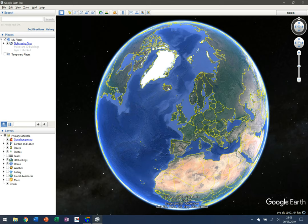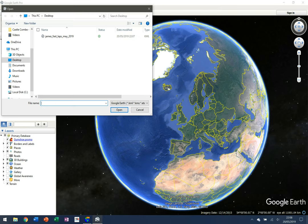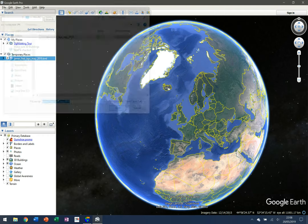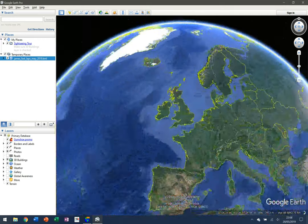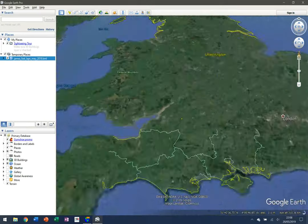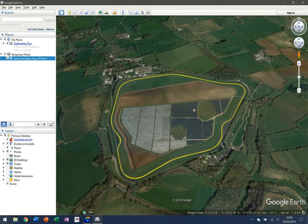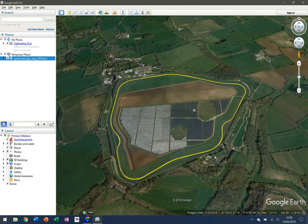Anyone who's used Google Earth knows you can zoom in on any particular location. But what I want to see is the race laps, so I'm going to click on File, then Open, and find 'James Fast Laps May 2019'. I click Open and the map slowly zooms in on the location, with the track map loading up nicely.